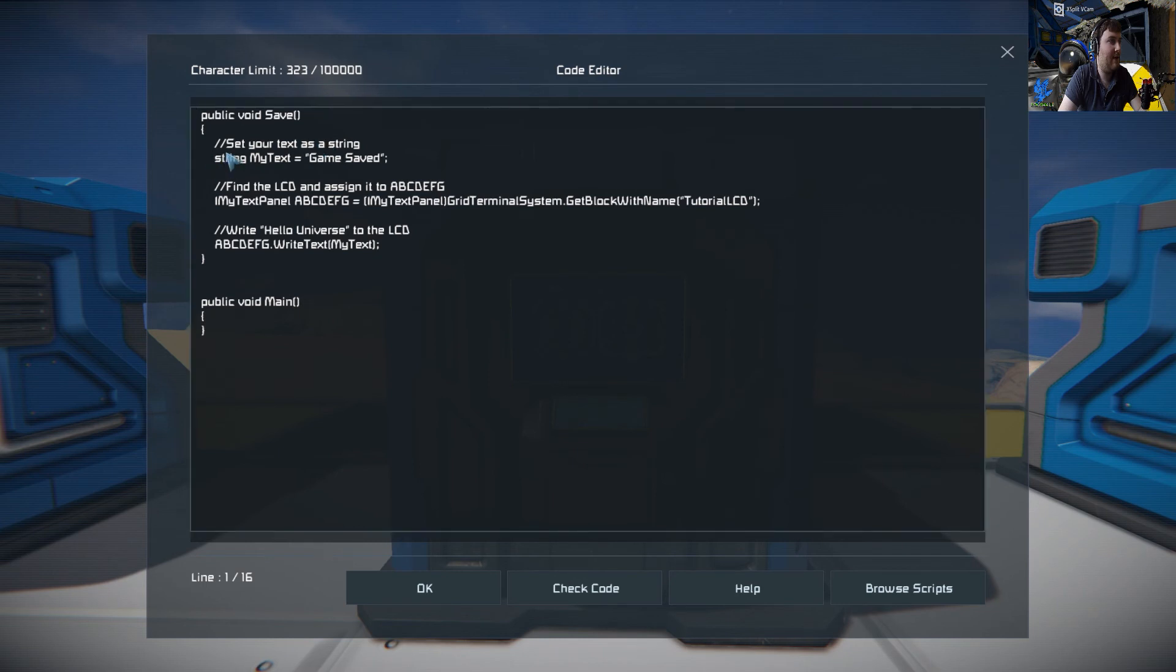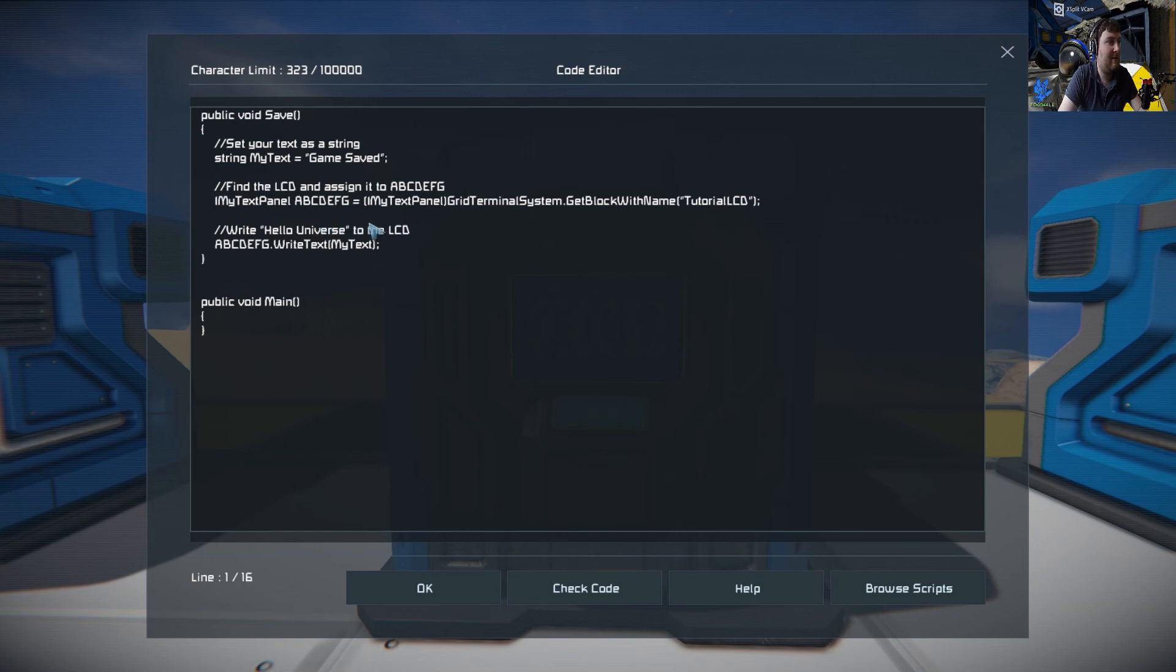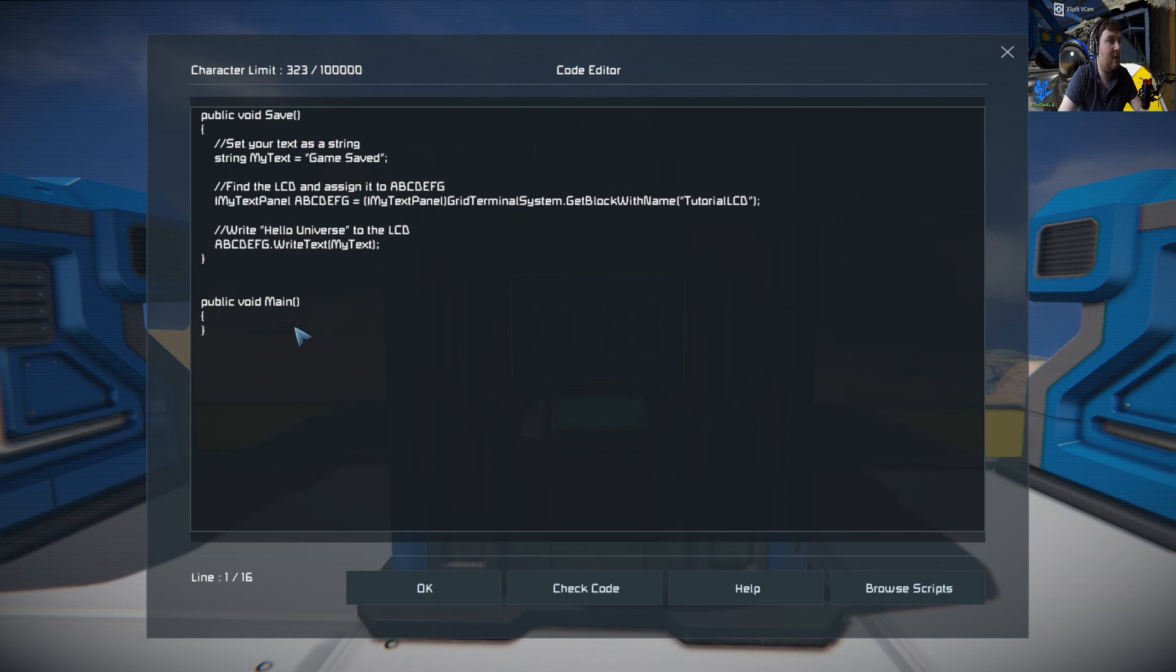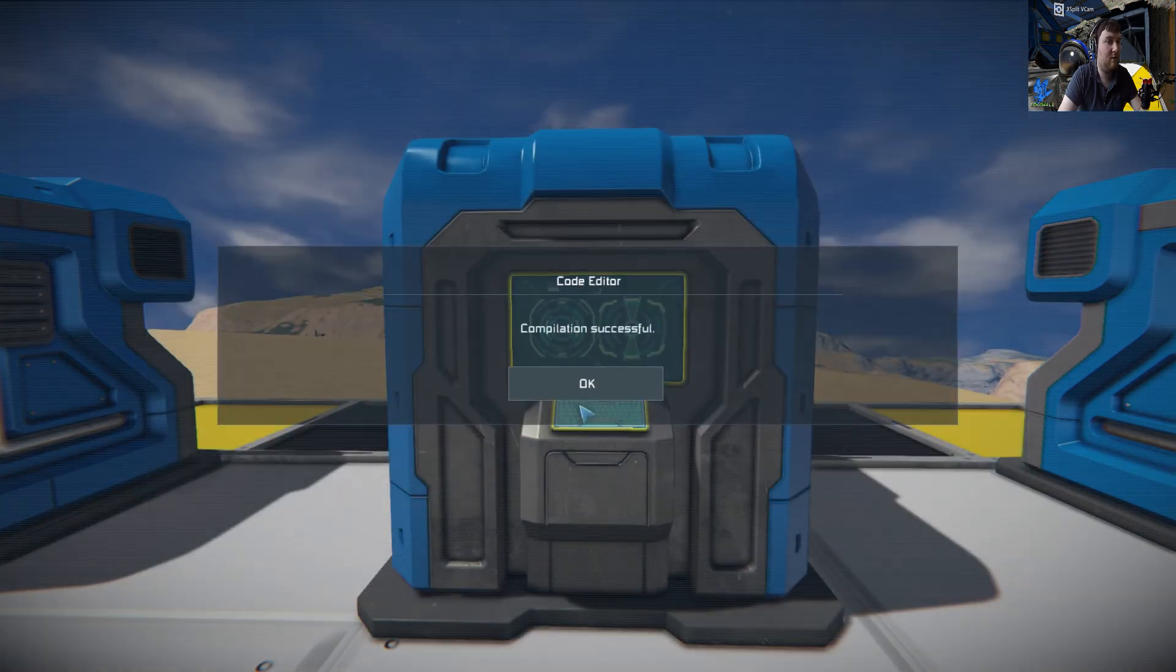Same thing as the last screens. We're going to tell it to say game saved. The variable, which is going to be my text, find the LCD and assign that to ABCDFG. Then tell it to write my text, which is going to be game saved. And you have to remember, you have to put this in it. Public void main, even if there's not in it, you have to put it in anyway. So I'm going to check code. Okay.